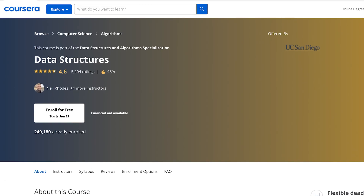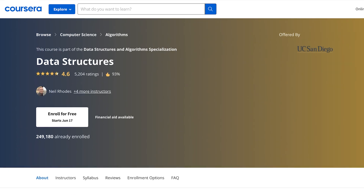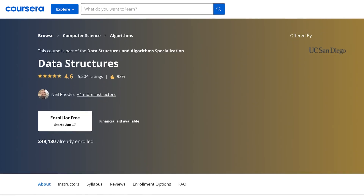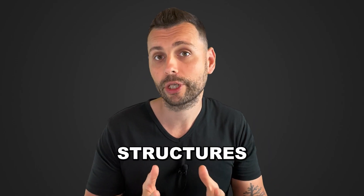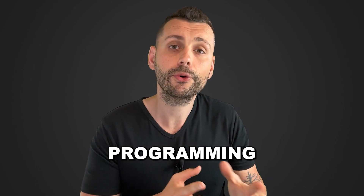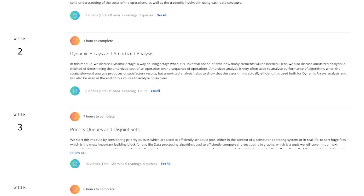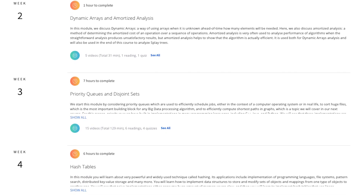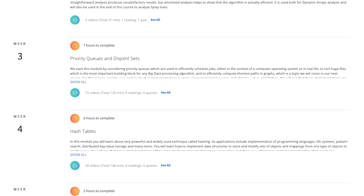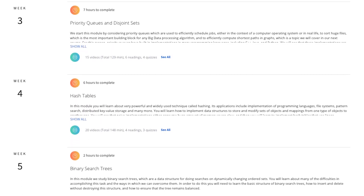Next up is Data Structures. In this one, you're going to learn about how to implement common data structures in different programming languages, and you're going to understand the inner workings of a built-in data structure implementation.